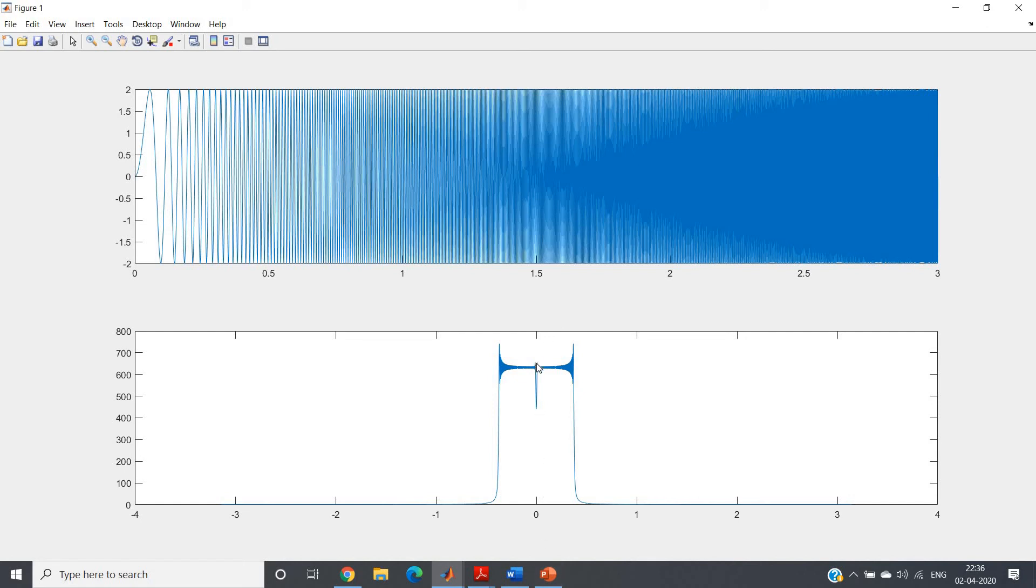At low frequency some components are present and some high frequency components are also present. As a mirror image part, we are observing on the left and right hand side. This is the FFT and magnitude domain representation of our chirp signal.